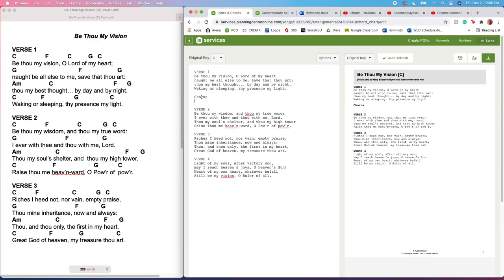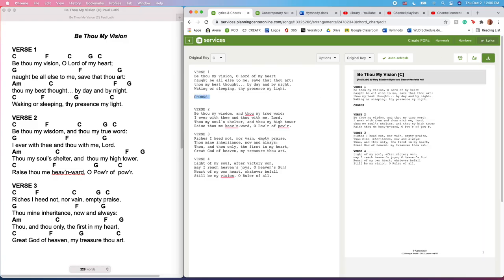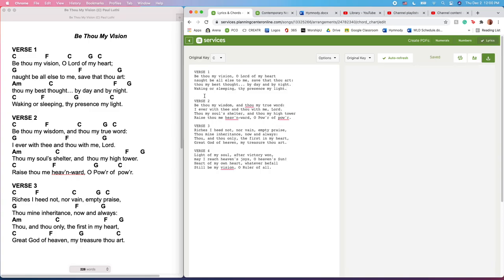And so it automatically bolds it for us. I typically even go all caps just to make it super clear, but those are just style things that I have chosen to do.